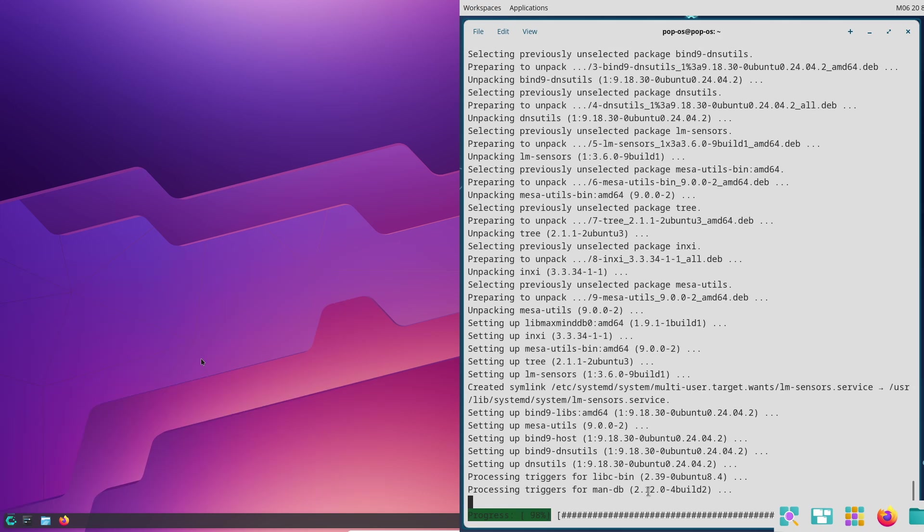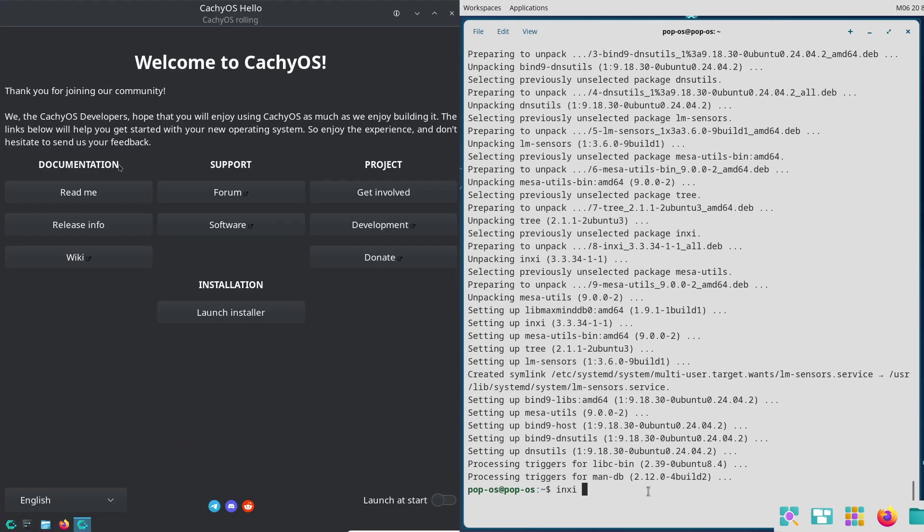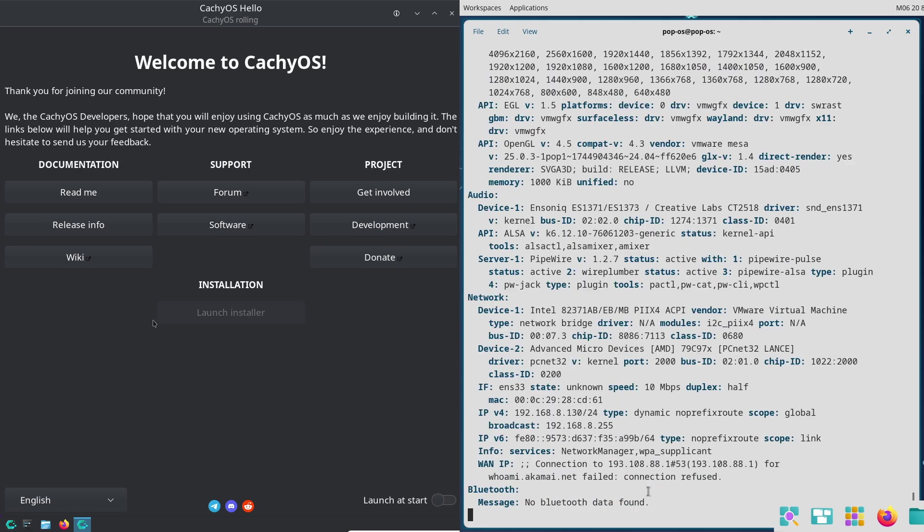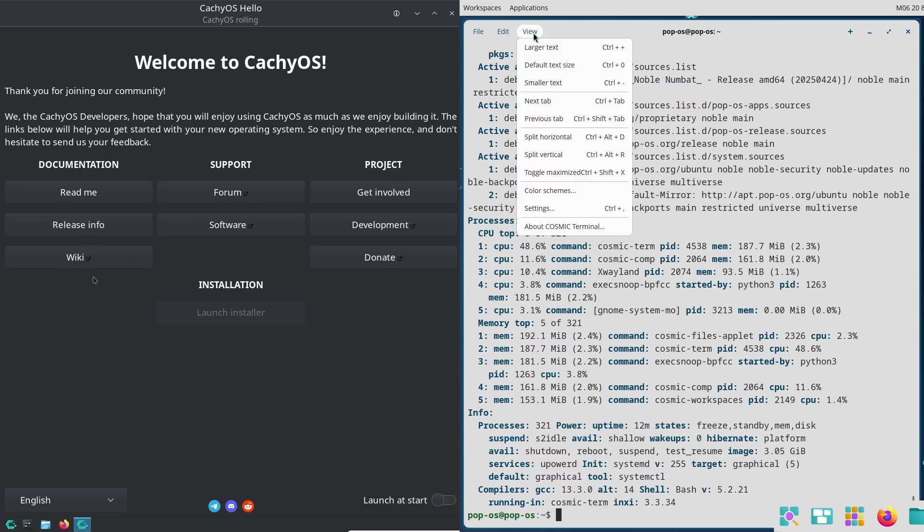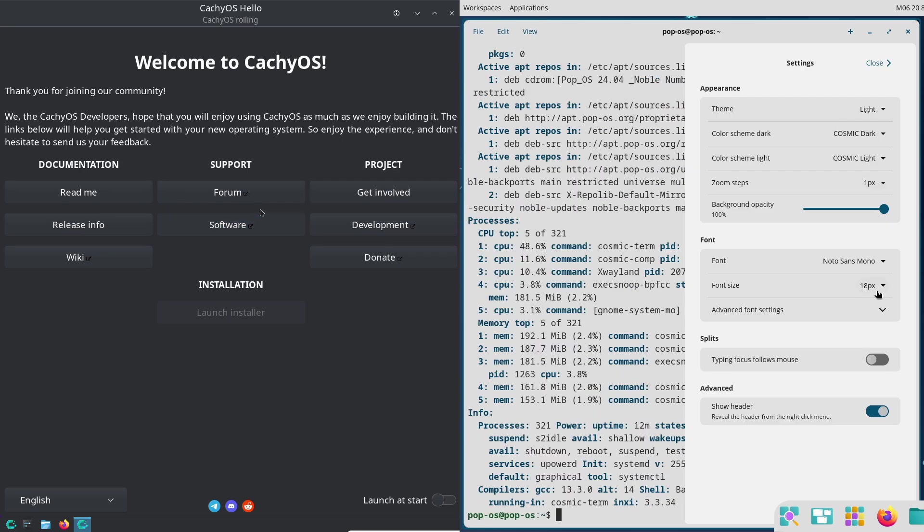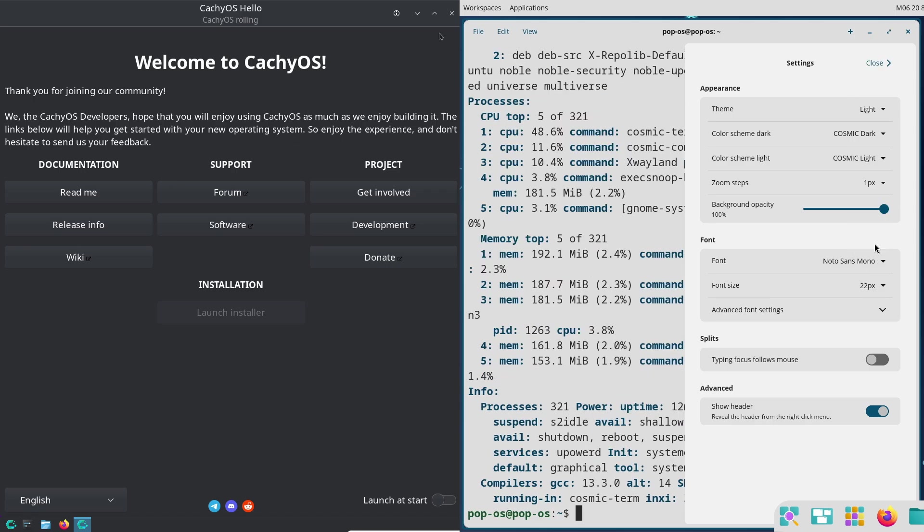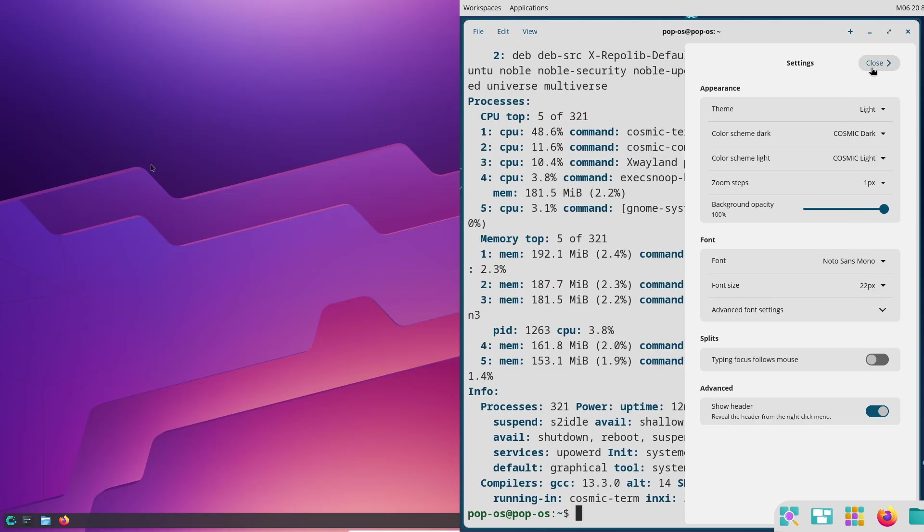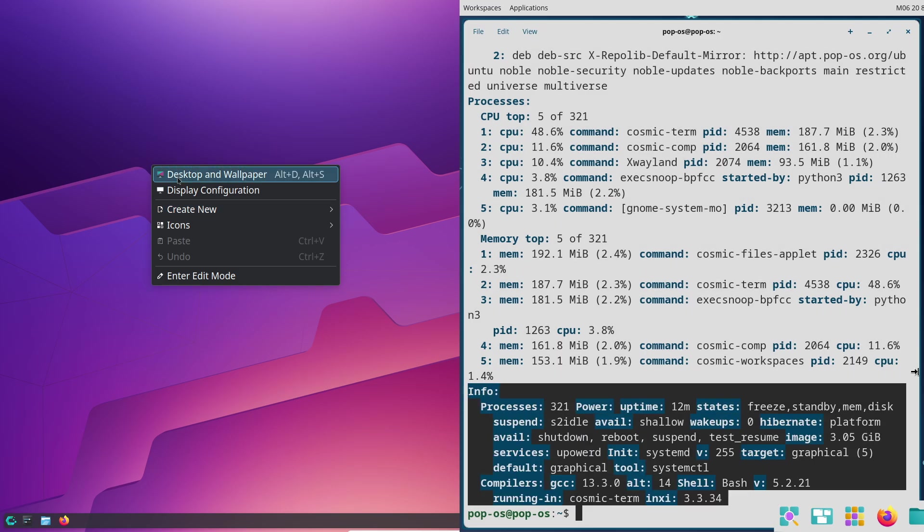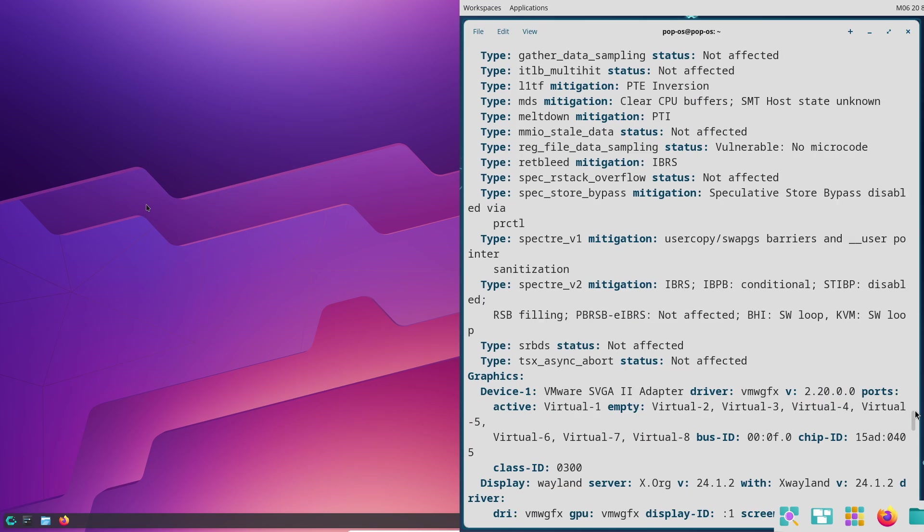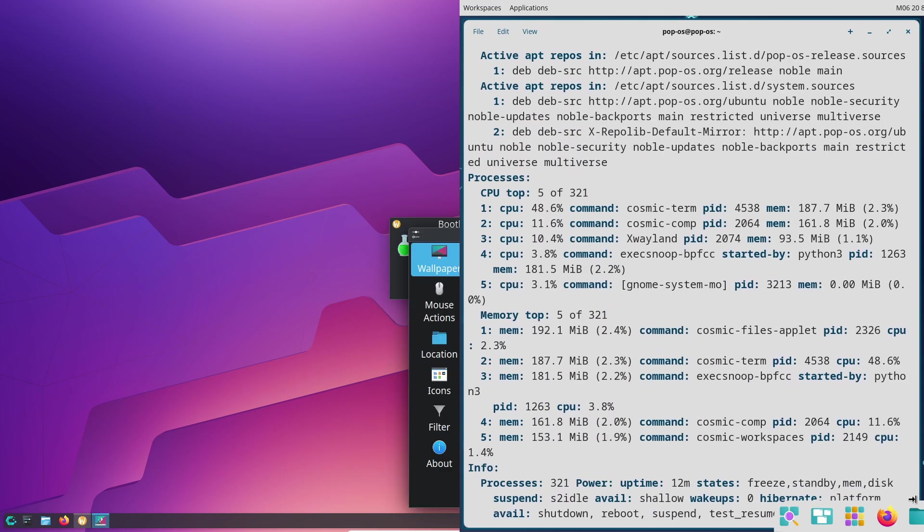Since it's new, some features are still being polished, but early feedback praises its responsiveness. Now, KDE Plasma on CachyOS. CachyOS typically ships with KDE Plasma, which is the opposite in some ways.